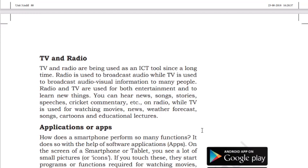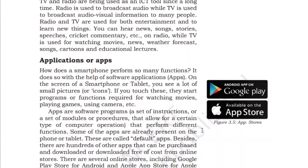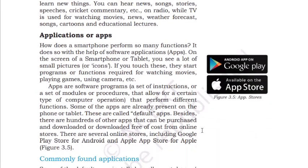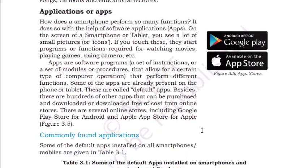On radio, you can hear news, songs, stories, speeches, and cricket commentary, et cetera. While TV is used for watching movies, news, weather forecasts, songs, cartoons, educational lectures, and many more applications.